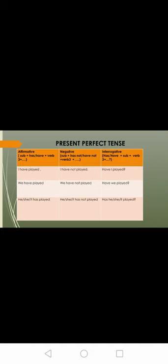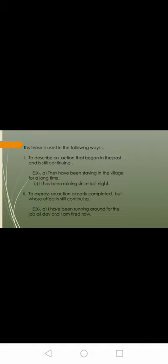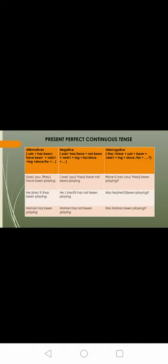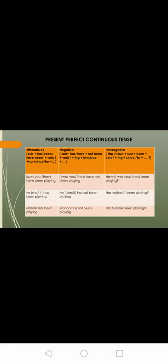Now present perfect continuous. Affirmative sentence: subject plus has/have plus been plus V1 plus ing plus since/for plus the rest of remaining sentence. Negative: subject plus has/have plus not plus been plus V1 plus ing plus for/since plus the remaining sentence. Interrogative: has/have plus subject plus been plus V1 plus ing plus since/for plus the remaining sentence.